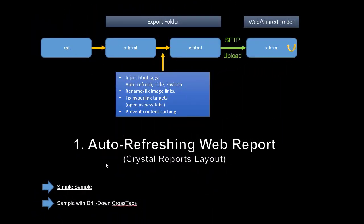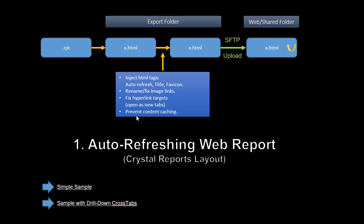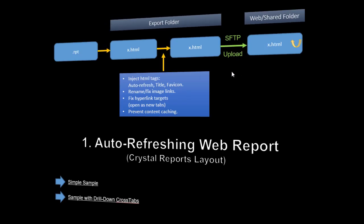When using option one, Visual Cut exports the reports to HTML and then injects into that file tags that control the auto-refresh frequency when the page is loaded into a browser, the title of the page, and the favorite icon for it. It also fixes and renames images and image links. It fixes hyperlinks, and it can also prevent content caching and take care of the SFTP uploading.